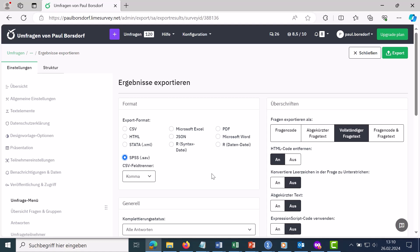So much for a small insight into activating, conducting and ending surveys. If you have any questions or need support, please feel free to contact me. My page is linked below.